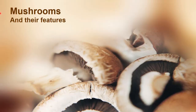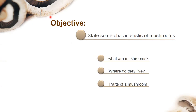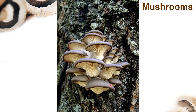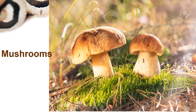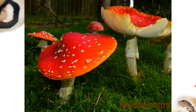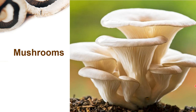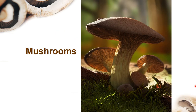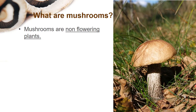Hello grade 4, how are you? Our lesson today is about mushrooms and their features. The objective of this lesson is to state some characteristics of mushrooms. In this lesson we will learn: what are mushrooms, where do they live, and the parts of a mushroom. Before we start, let's see these nice pictures.